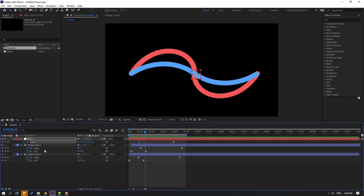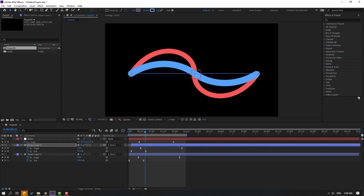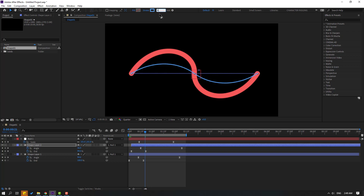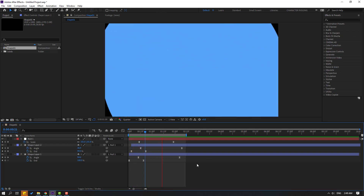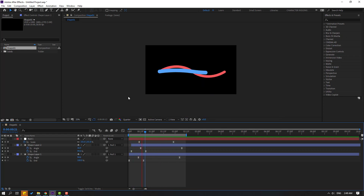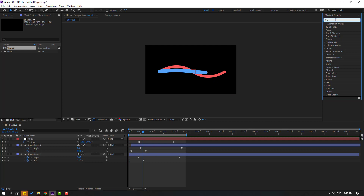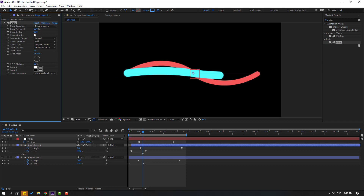Select this shape layer, change the stroke width to 80. Go to Effects and Presets, search for Glow, and apply the glow effect to Shape Layer 2. Change the glow radius.